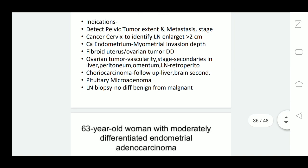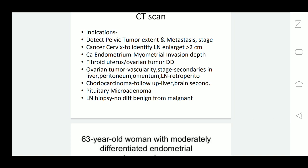In cancer endometrium, CT scan is done to identify the depth of myometrial invasion — whether it is less than or greater than half the thickness of the myometrium — thus helping determine the stage of endometrial cancer. CT scan can also differentiate abdominal masses, such as fibroid uterus, ovarian tumor, or other masses.